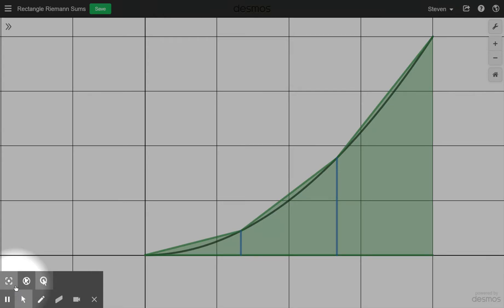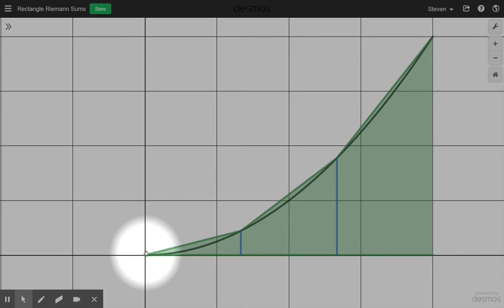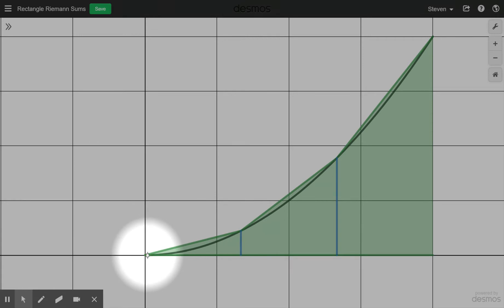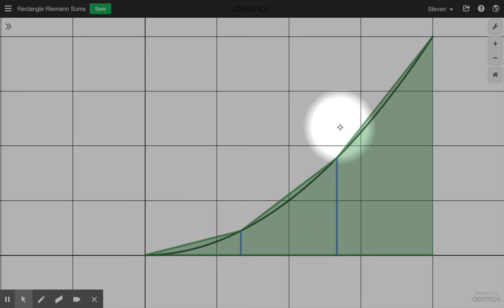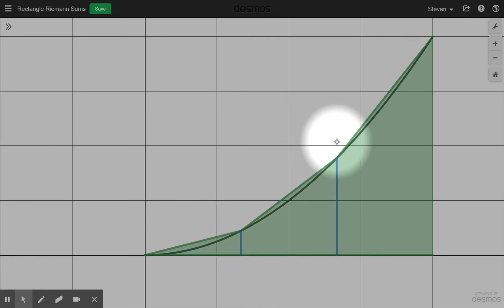For trapezoids, they behave a little differently. Whether you have an underestimate or overestimate depends on whether the curve is concave upward or concave downward. With trapezoids, you're connecting secant lines from the endpoints of the subintervals to points on the curve. A secant line when the curve is concave up lies above the curve, so the trapezoid approximation gives an overestimate when the curve is concave upward.